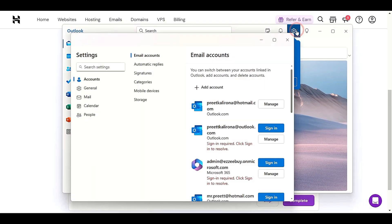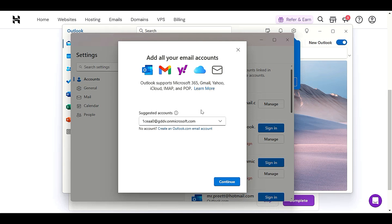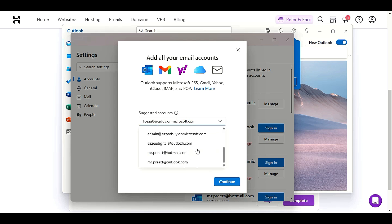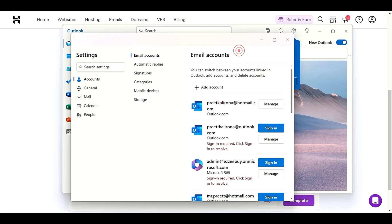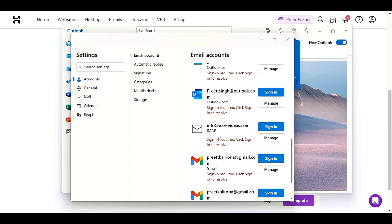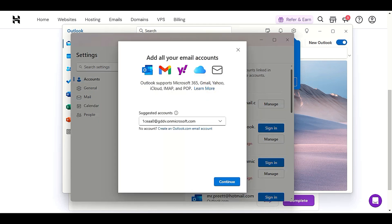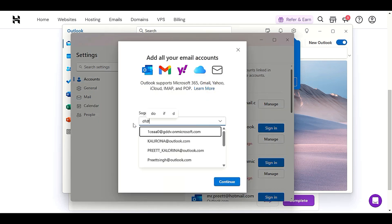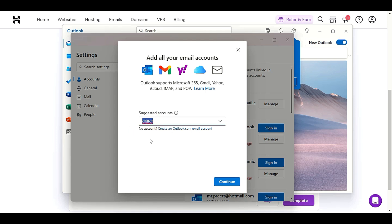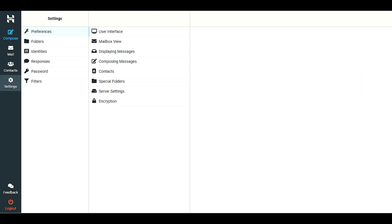In Outlook, click on 'Settings', then 'Accounts', then 'Add Account'. Select the account type you want to connect. If you don't find your option you will get an option to connect the account manually. To add the account, go to 'Add Account' and provide the domain name or email address you are going to set up.